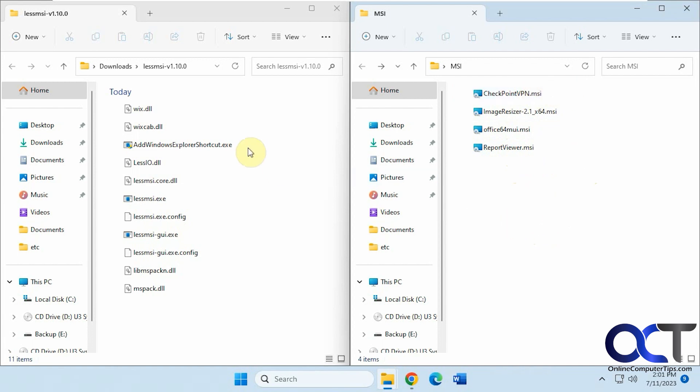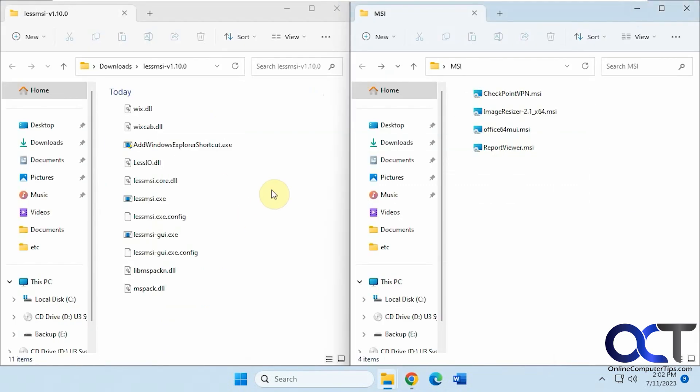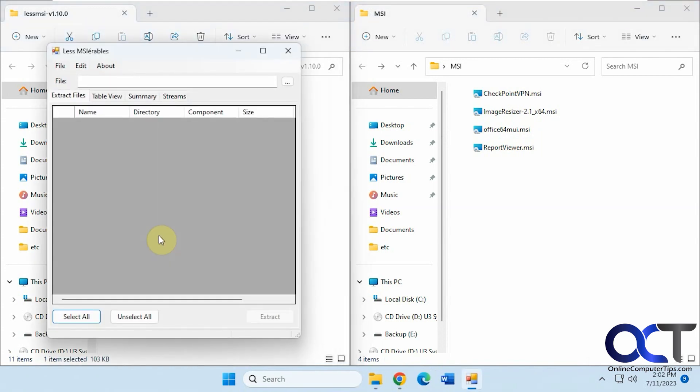Once you download the program, it's just a zip file, nothing to install. When you go to the site, which I'll put in the description, you just want to download this zip file, application binaries, and extract it. Then you'll have the Less MSI GUI, so you can just double click it to run it.